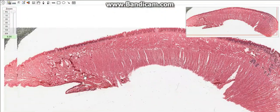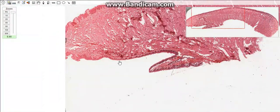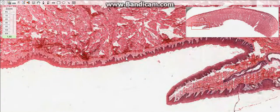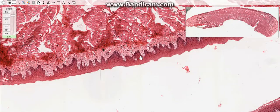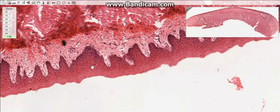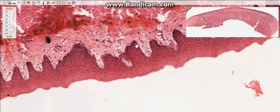Now let's go to the lower surface of the tongue, which is lined by lining mucosa. The mucosa in this region is smooth and consists of three layers: the stratified squamous non-keratinized epithelium, the lamina propria, and the submucosa.